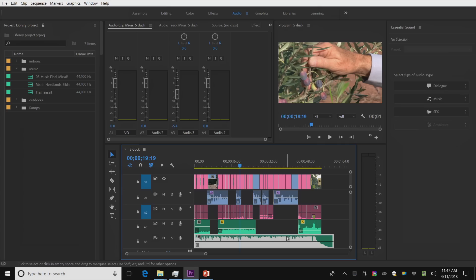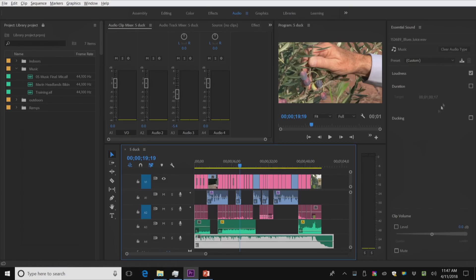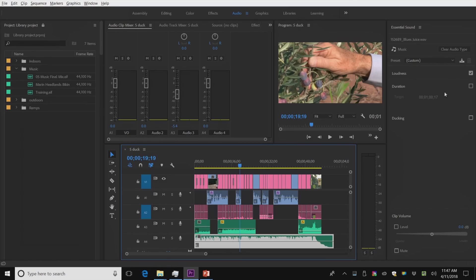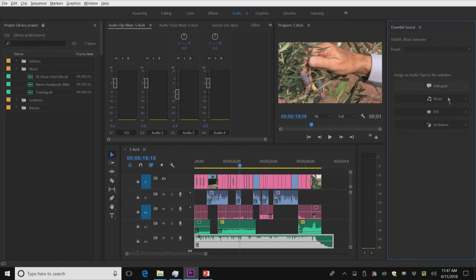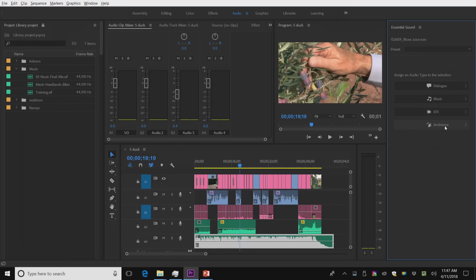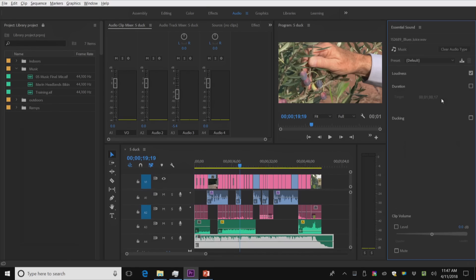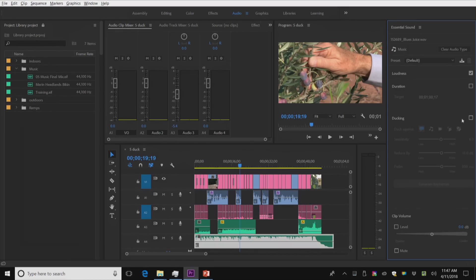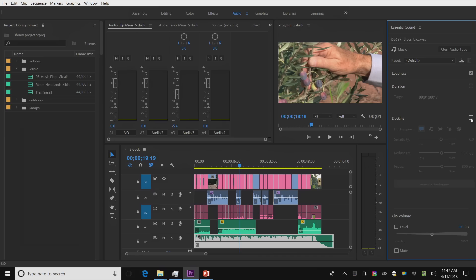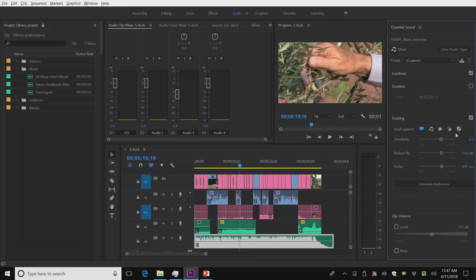But down here, when I tag my music, something else is going to happen. So down here, I'm going to say clear audio type. This is a piece of music. And with it, I can go here to ducking, turn it on, and say, will you pay attention to anything that's dialogue? And would you just please automatically duck it for me? Generate the keyframes. Click. And I'm done.